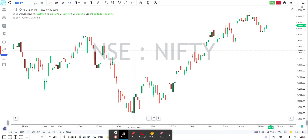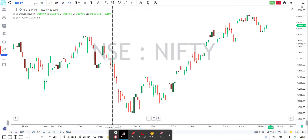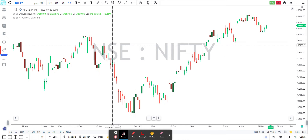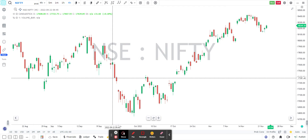So right now, as you can see, we are in the Nifty chart. So it's the chart of Nifty and quickly I want to place an order on, say, 17,850 call.